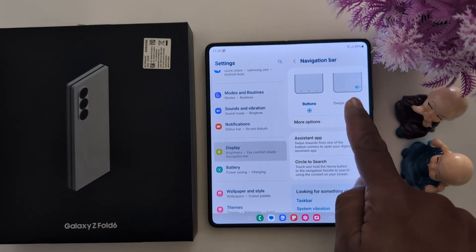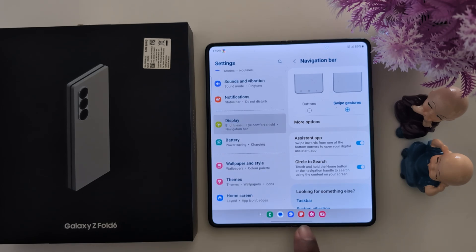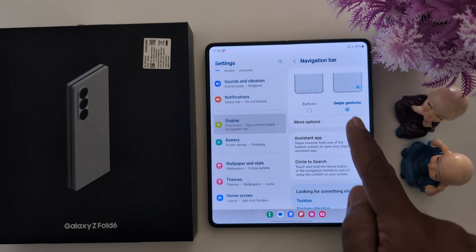Now choose the Swipe Gesture option. You can see the 3 buttons are removed and replaced with a horizontal line — that's the full screen gesture.